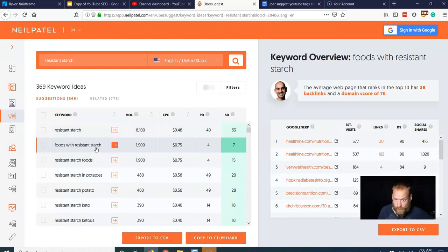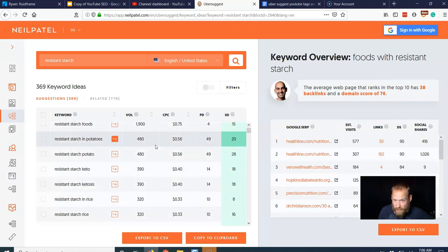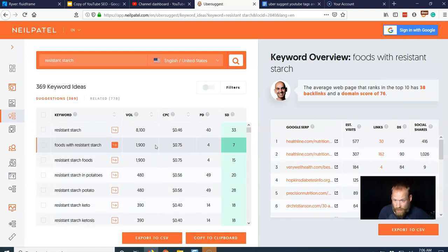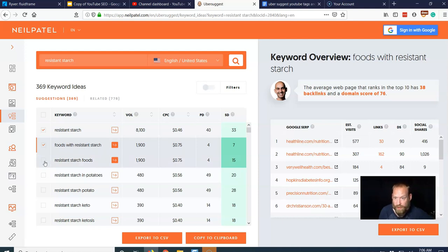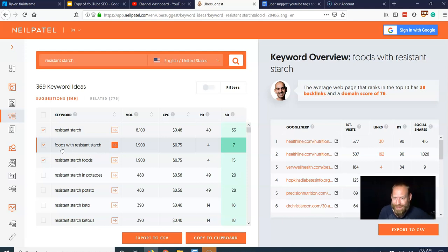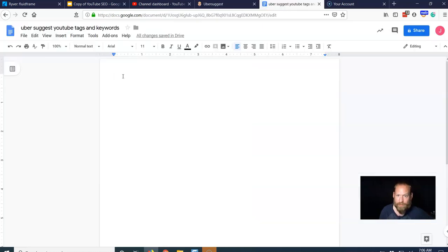Alright, so I am on, this is my one that I clicked. And I'm going to grab all these because, well, I'll even grab this one, but I'll make this my title, okay? So this is going to be the primary one that I'm focused on. And that's the video that I'm working on as a YouTube SEO checklist. So foods with resistant starch, we're going to make that my main keyword.